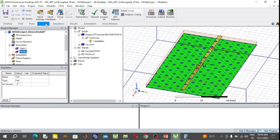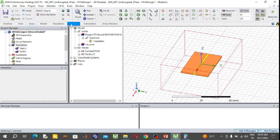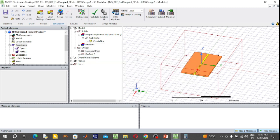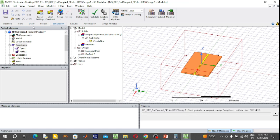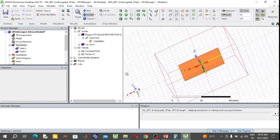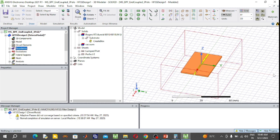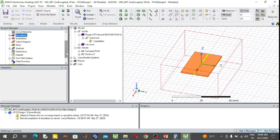Now check the validation of the design. Go to Simulation and click the Validate button. The design is successfully validated. Now start the simulation by pressing the Analyze All button. The simulation is completed. Now observe the S-parameters and the band pass filter response curve.